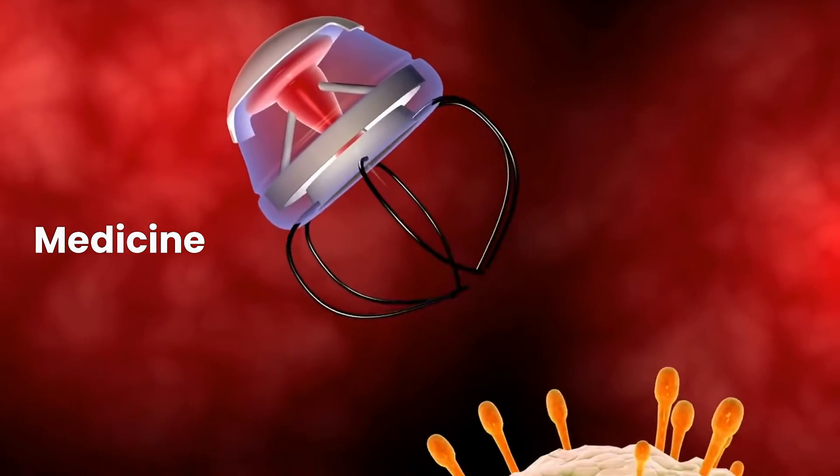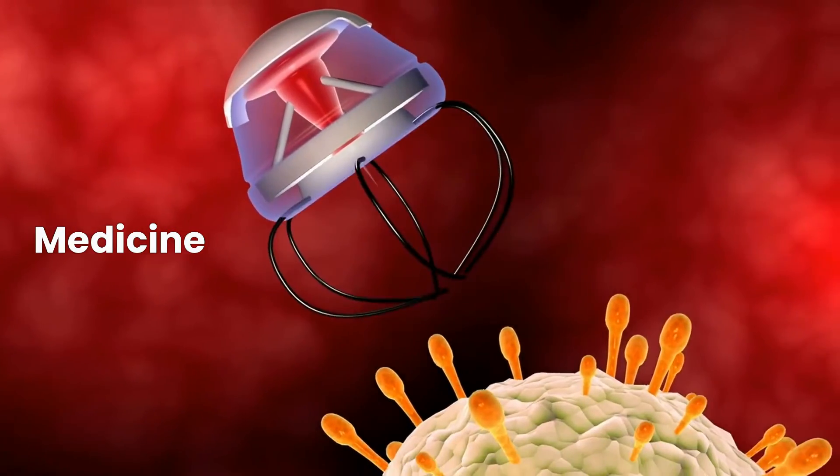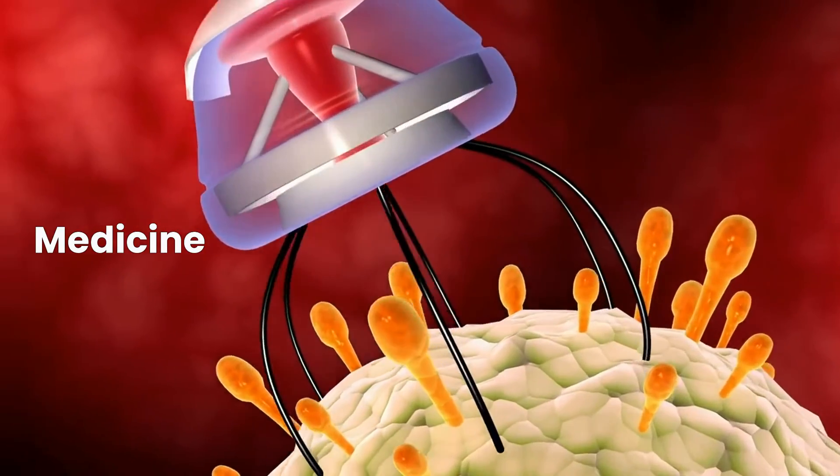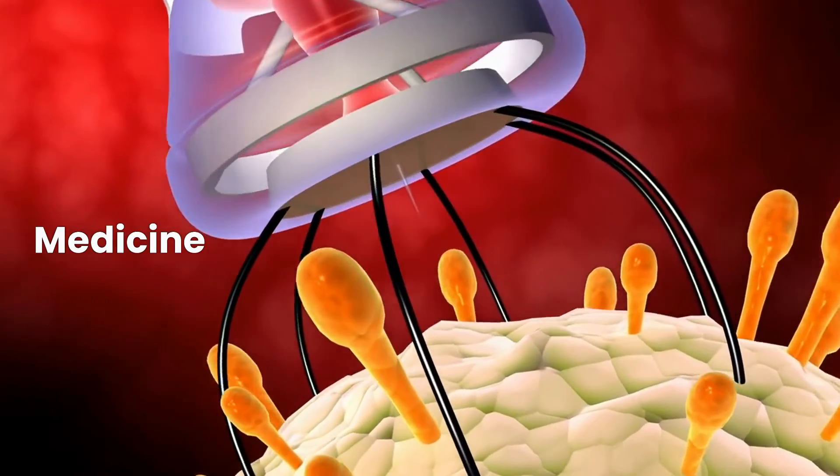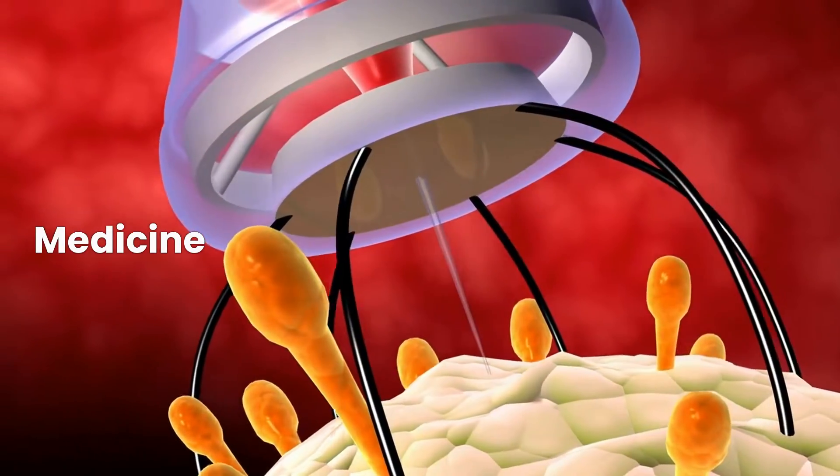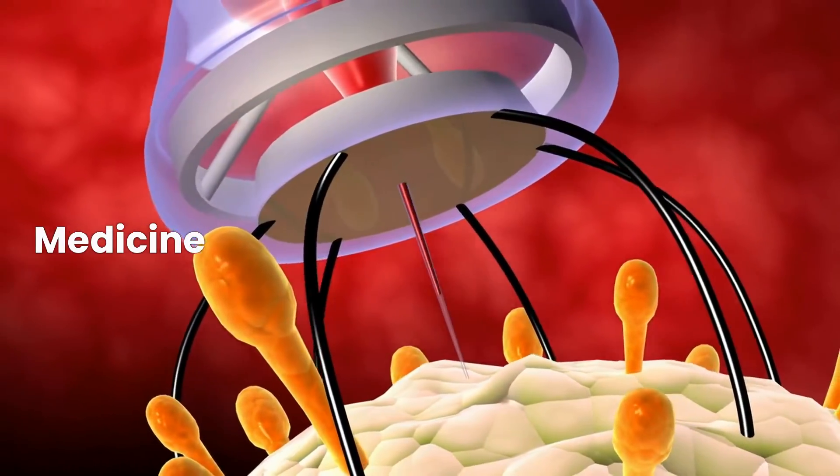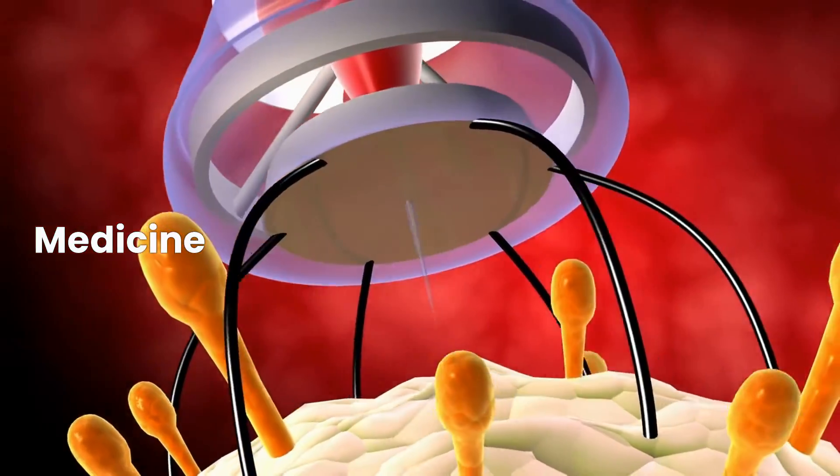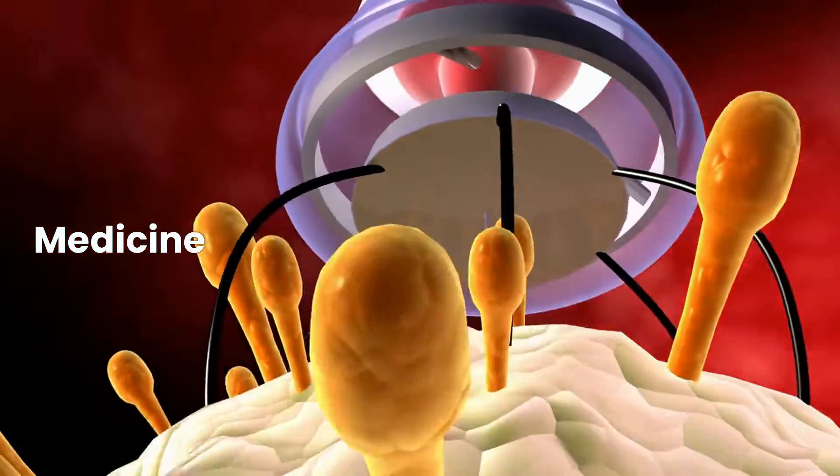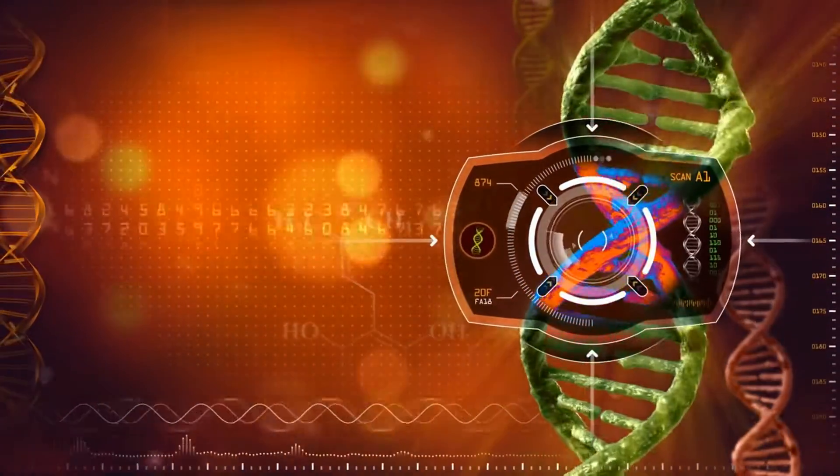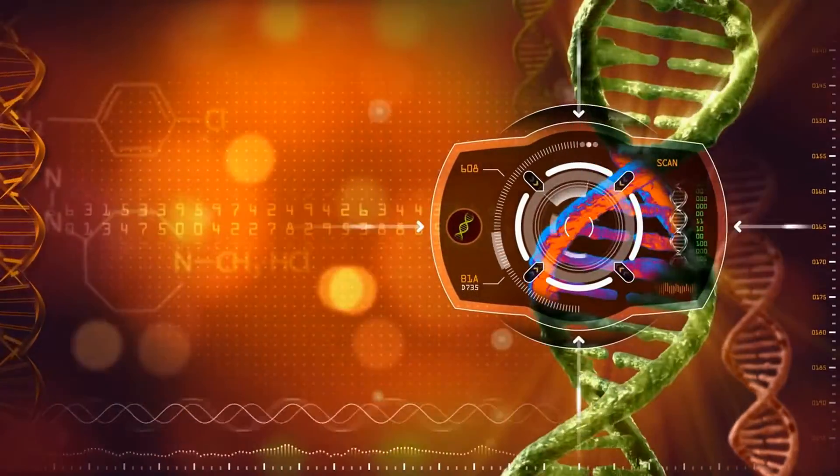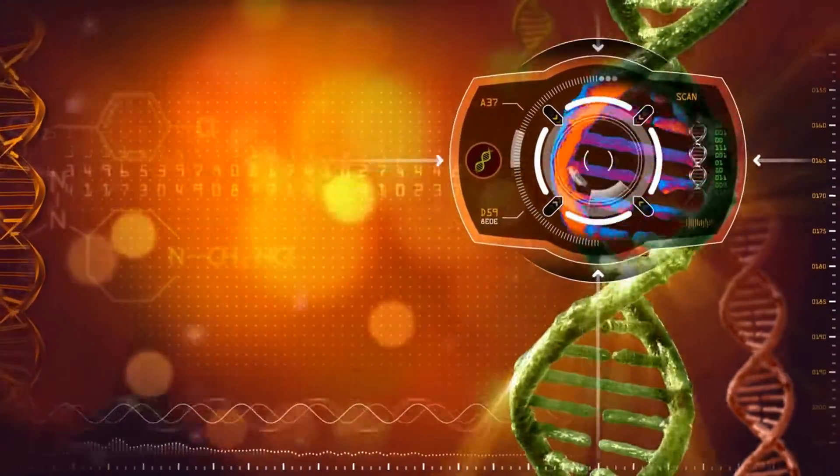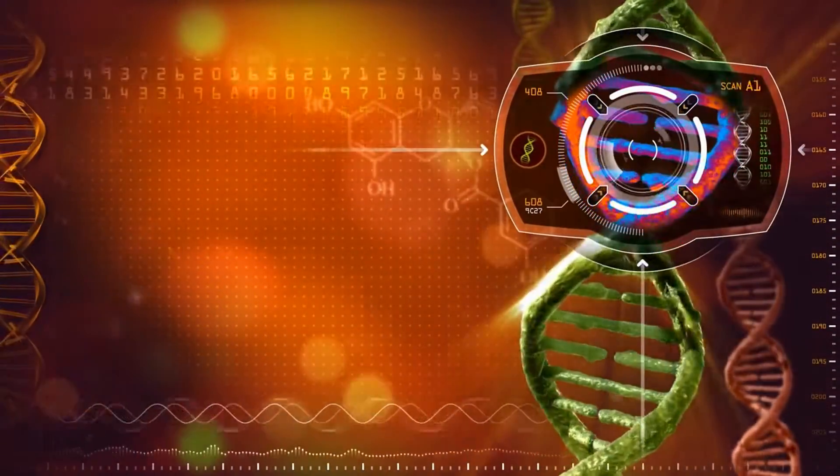Medicine: Nanotechnology is being used to develop new drug delivery systems that can target specific cells and tissues in the body, reducing side effects and improving treatment outcomes. In addition, researchers are developing new diagnostic tools that can detect disease at early stage.